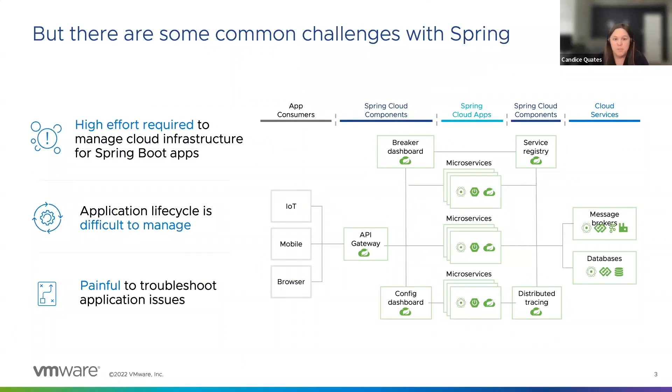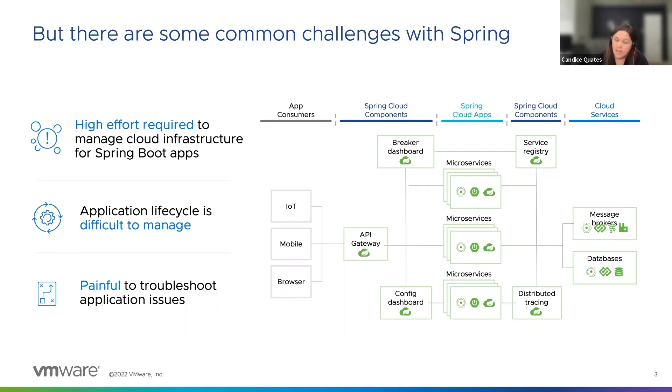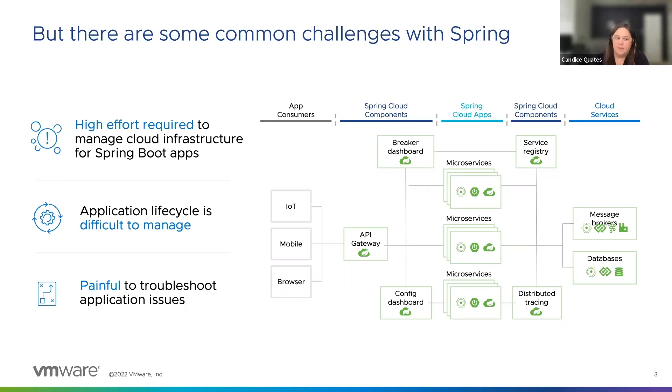With a Spring Boot architecture like this, establishing process and technology to do dynamic scaling of infrastructure can take a lot of effort. Many other things need to be taken care of, such as service discovery, configuration management, and managing the application lifecycle for security fixes. All this takes time away from building apps.